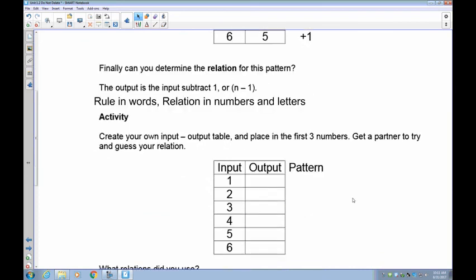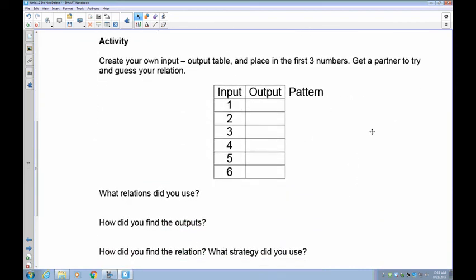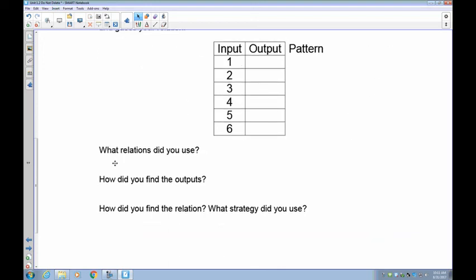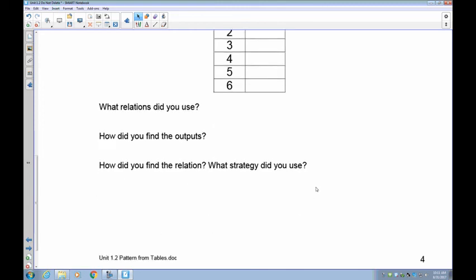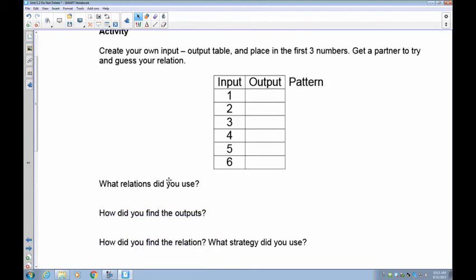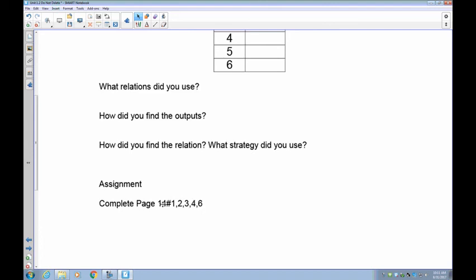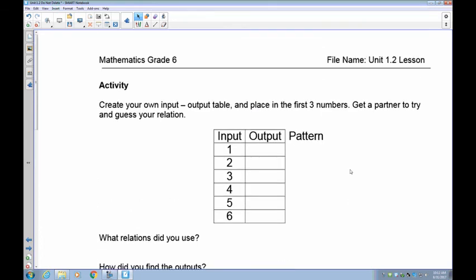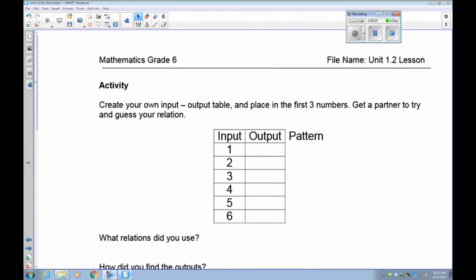If you were in the classroom, I would have you create an output pattern, then pair with a partner — swap tables, fill in each other's relations and outputs, and answer the questions together. On the next one, place only the first three numbers and have your partner guess the rule. The questions for the assignment will be new ones from me. If you have any difficulty, go back to the start of this video and watch it again. That wraps up lesson 1.2.